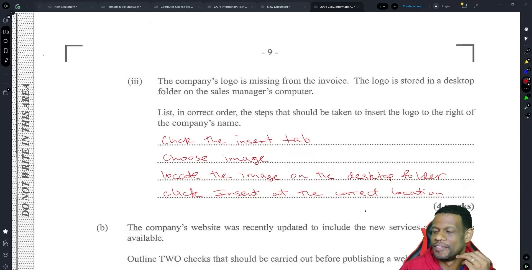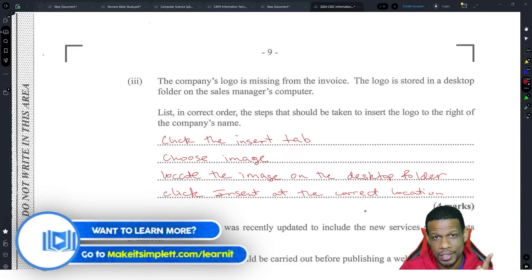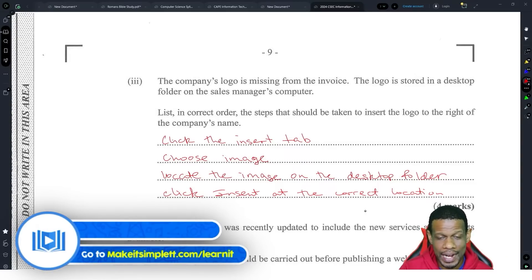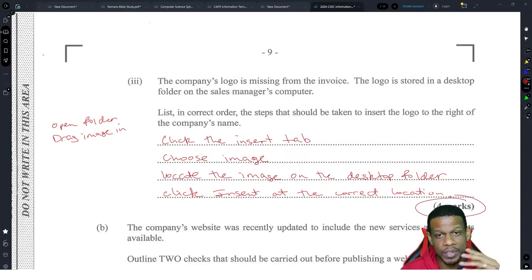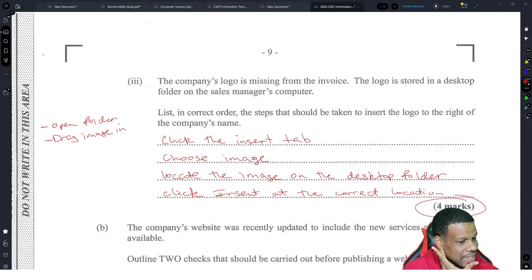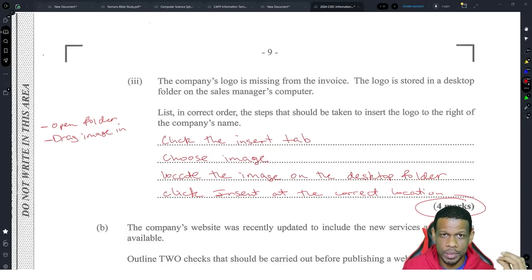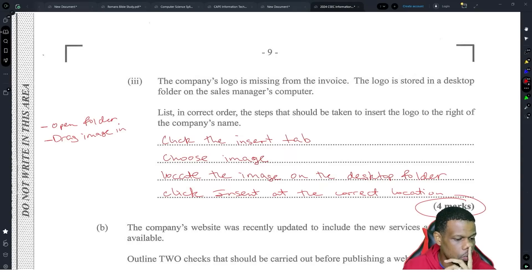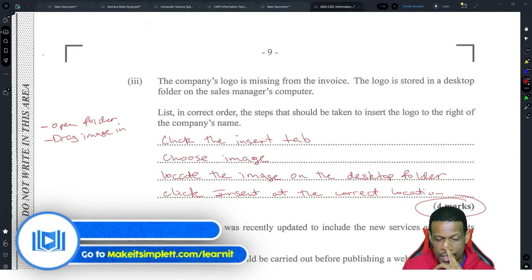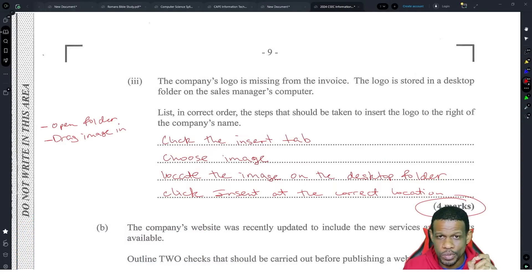The problem with these steps questions is that there are literally four or five ways to insert an image. You could just open up the folder and drag the image in. Some people use Microsoft Word, some use Google Docs, some use Open Office. When they're marking these, I really hope they mark with the understanding that there are many ways to do it — and I hope you get your marks.